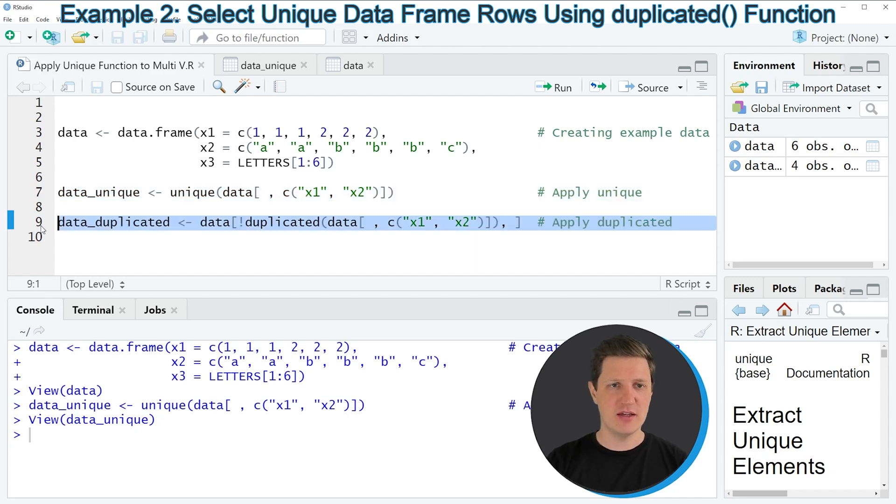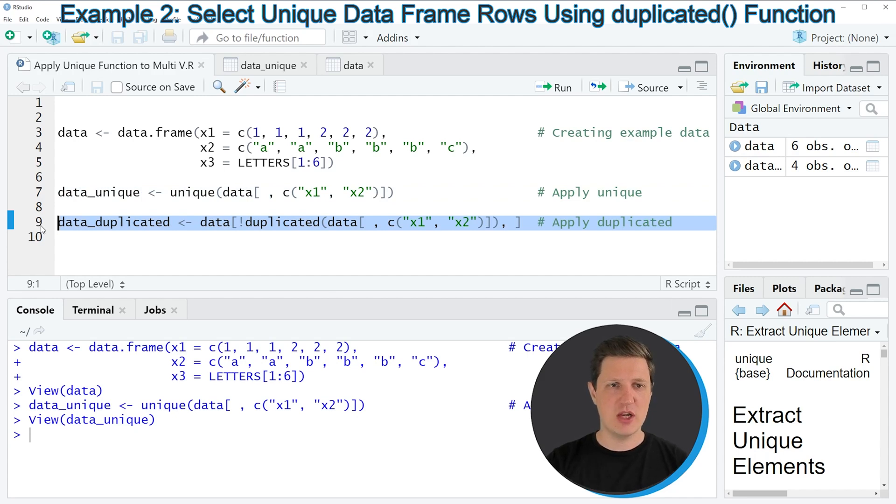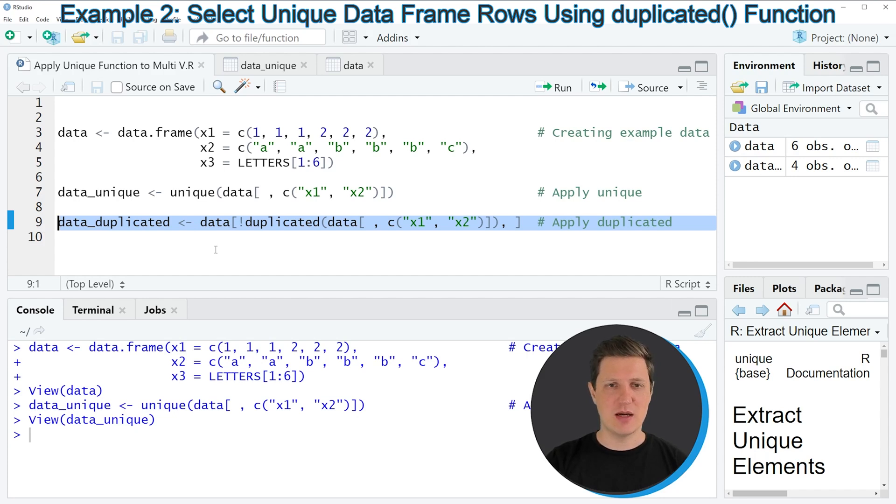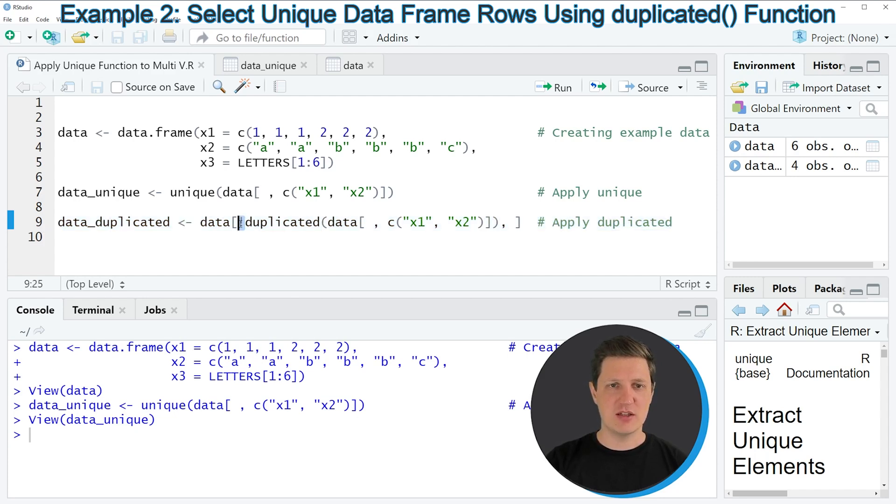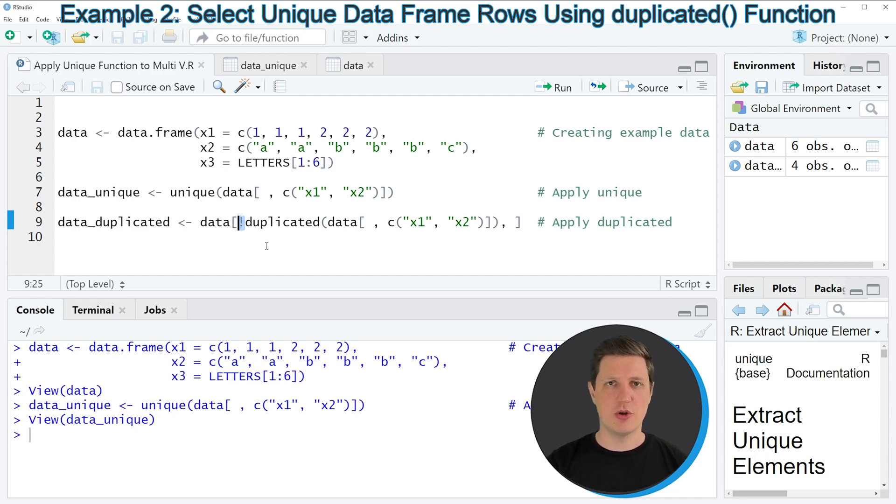For that reason I want to show you this second example as well. In this example I'm using the duplicated function and in front of the duplicated function I'm specifying this bang sign to tell R that I want to keep only rows that are not duplicated.